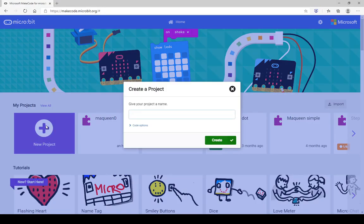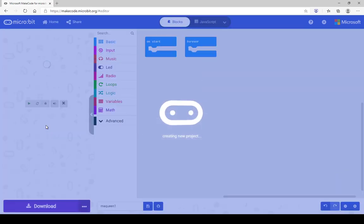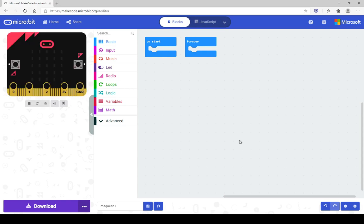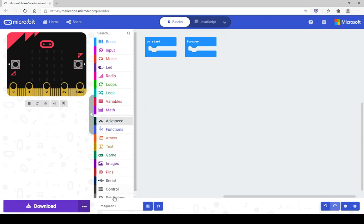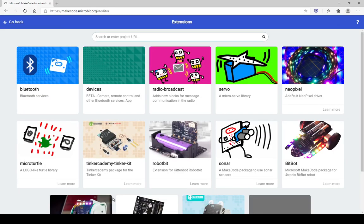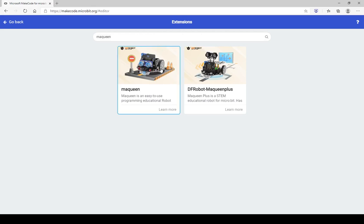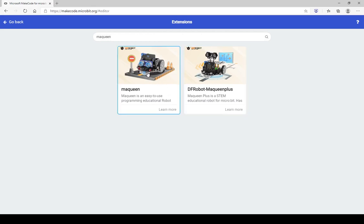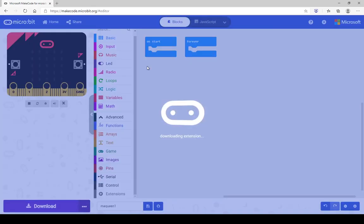We are going to create a new project and call it McQueen1. The first thing you need to do when setting up a basic program for your McQueen robot is find the extension for McQueen. Go into extensions and search for McQueen — it should give you two options: the McQueen standard robot or the McQueen Plus model. I only have the McQueen basic one, so we will choose that one.